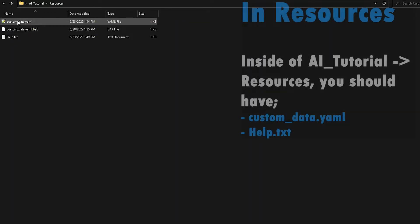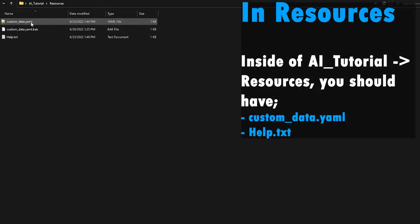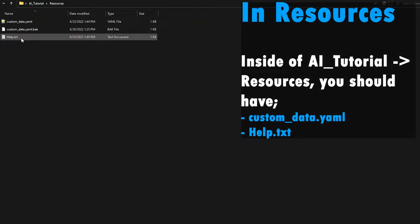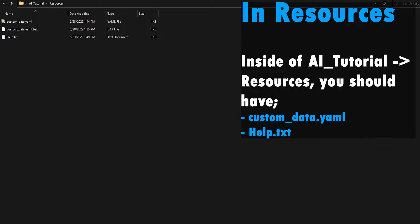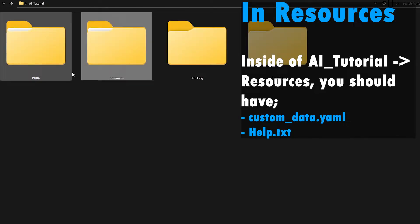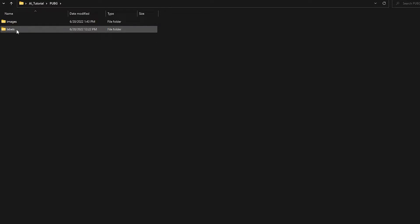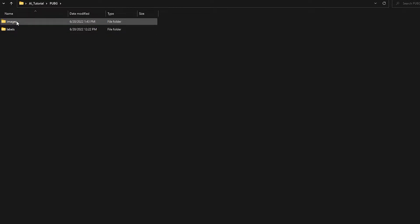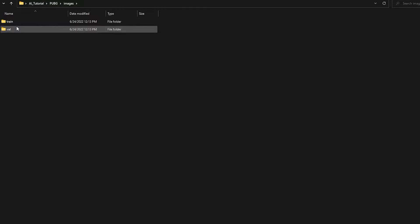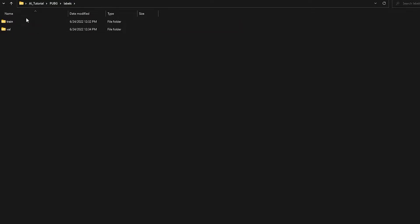Open that folder and you should have something called Custom Data and a Help TXT file — just two different files. Inside of your PUBG folder, you should have your Images and your Labels folders, and inside each one of those, you should have a Train and Val subfolder. For example, going inside Images I should have Train and Val, which I do. Going inside Labels I should have Train and Val, which I also do.